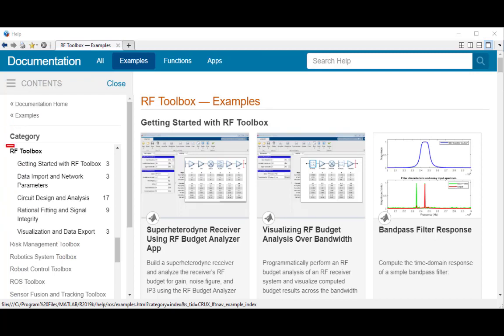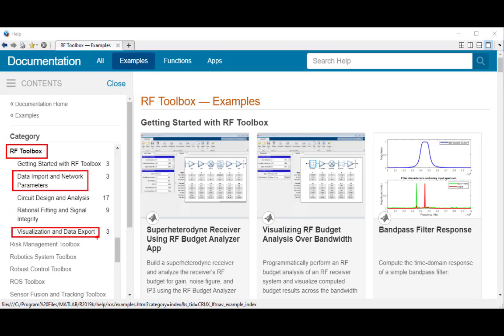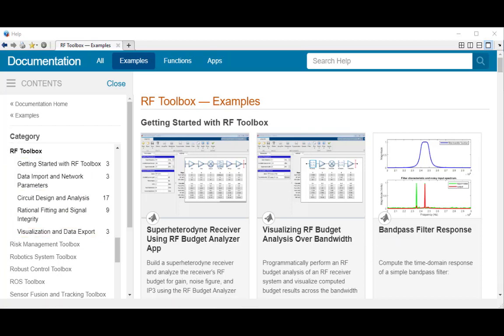Remembering all the various MATLAB function names can be burdensome and I recommend that instead of memorizing all the names, you refer to product examples to recall the use of these functions.